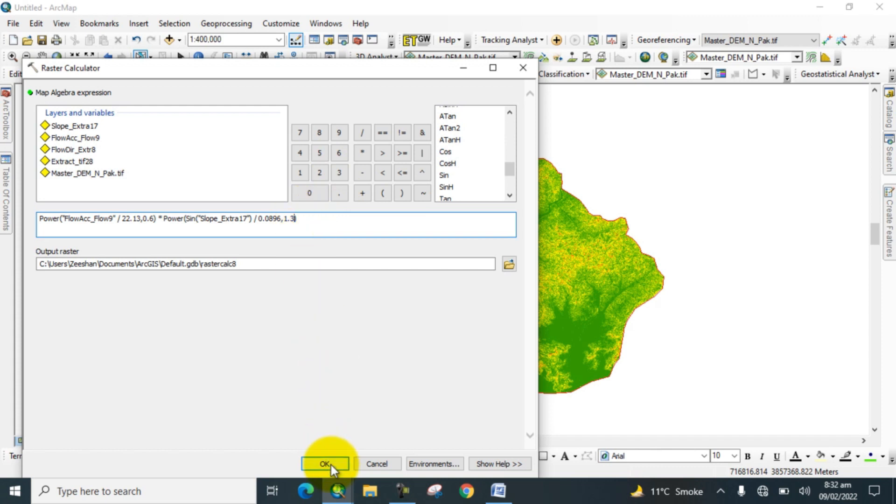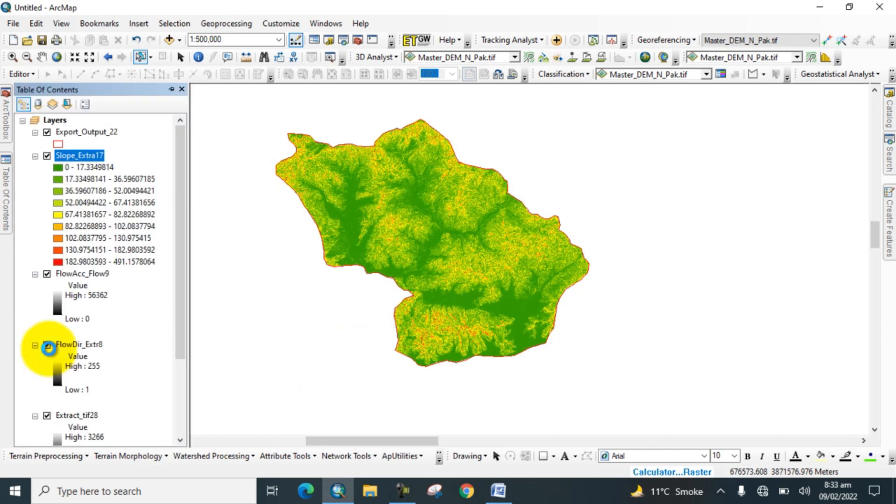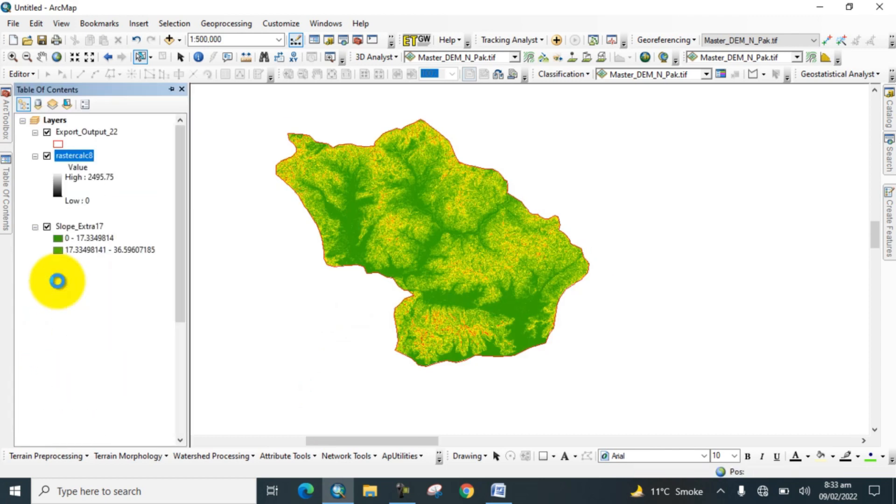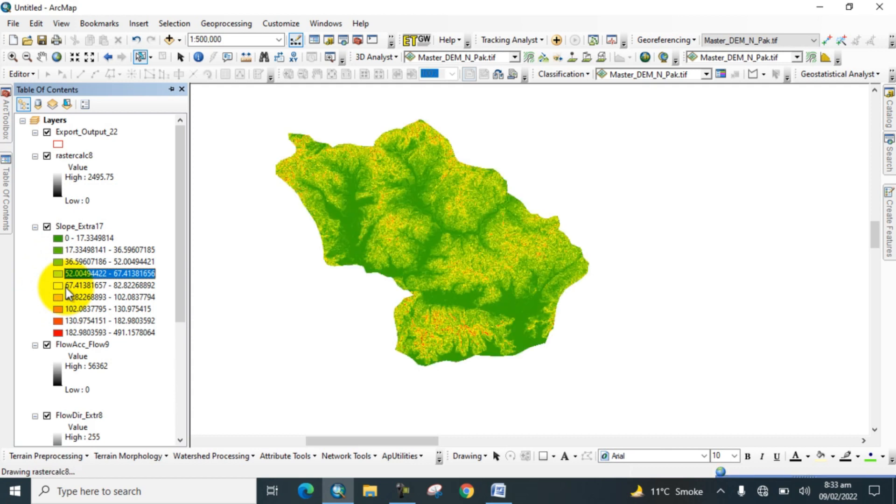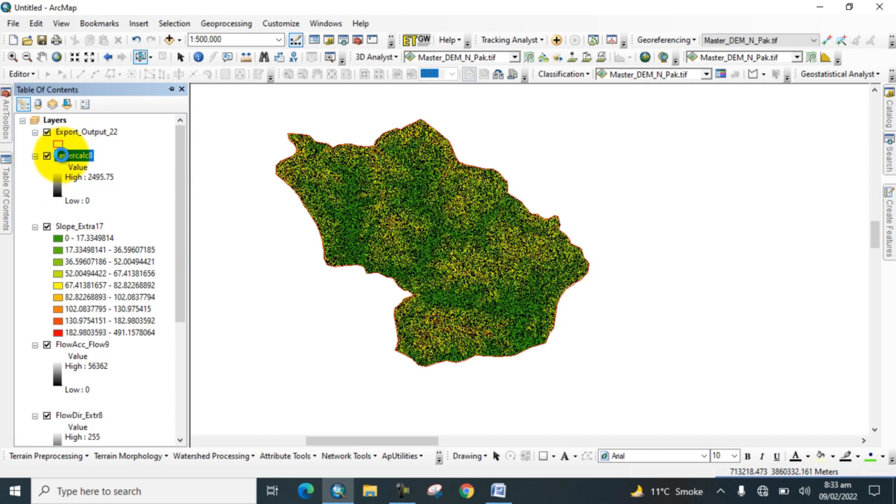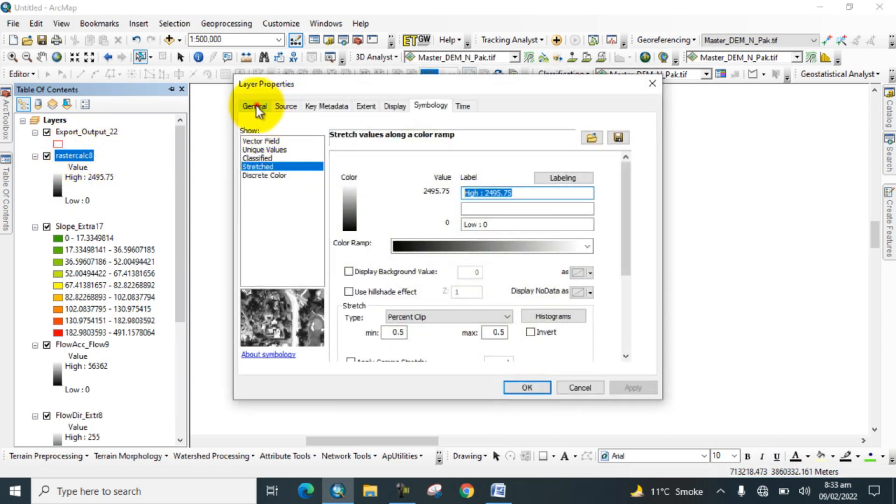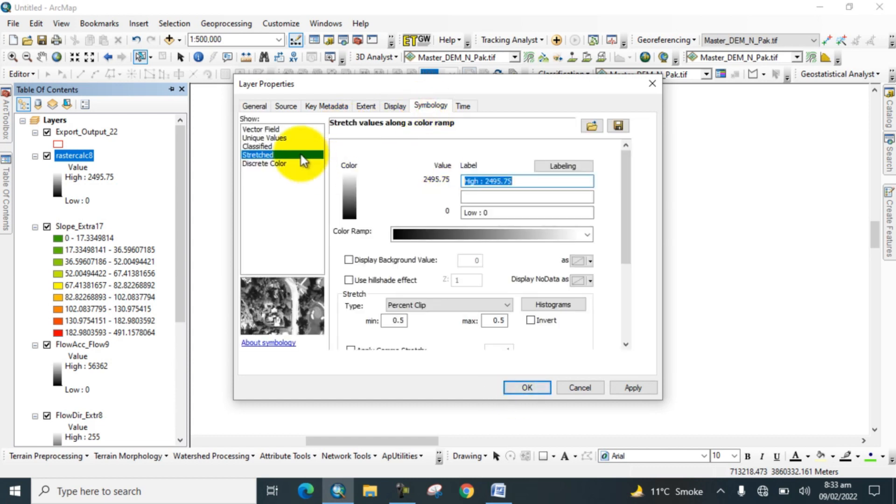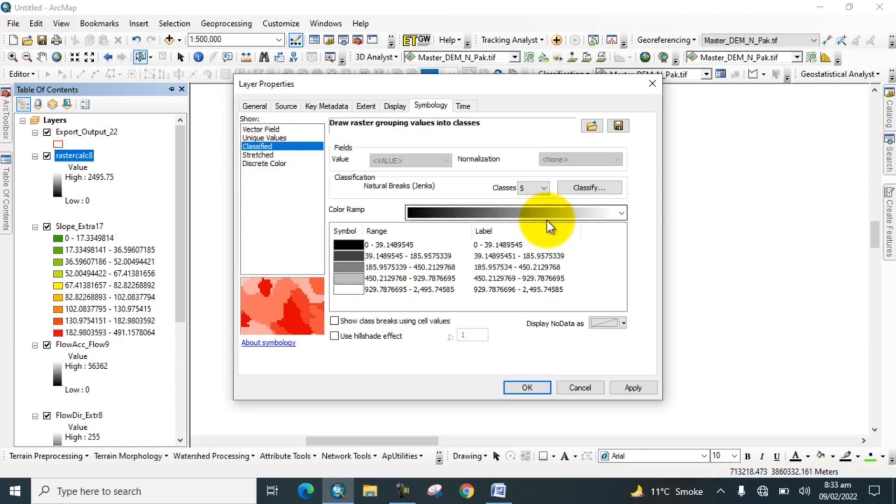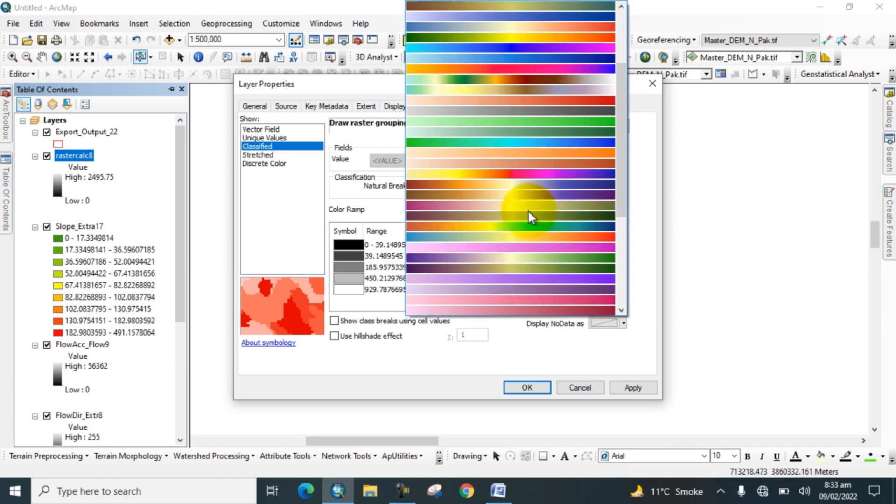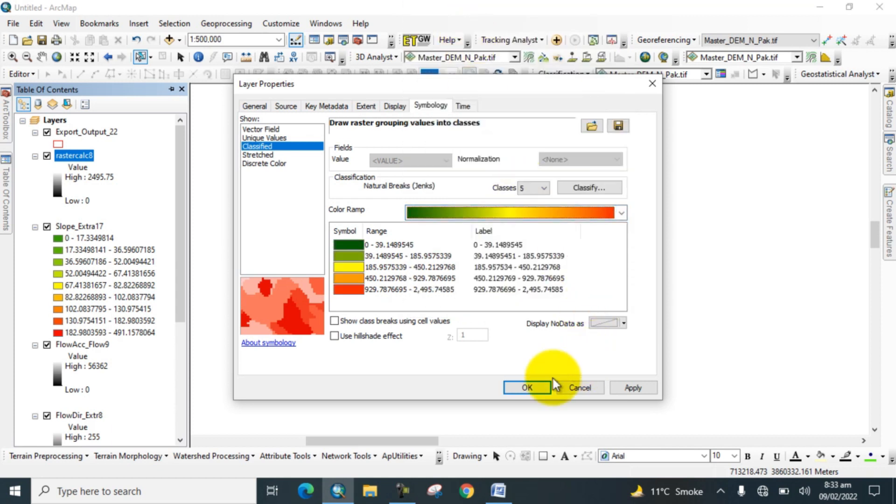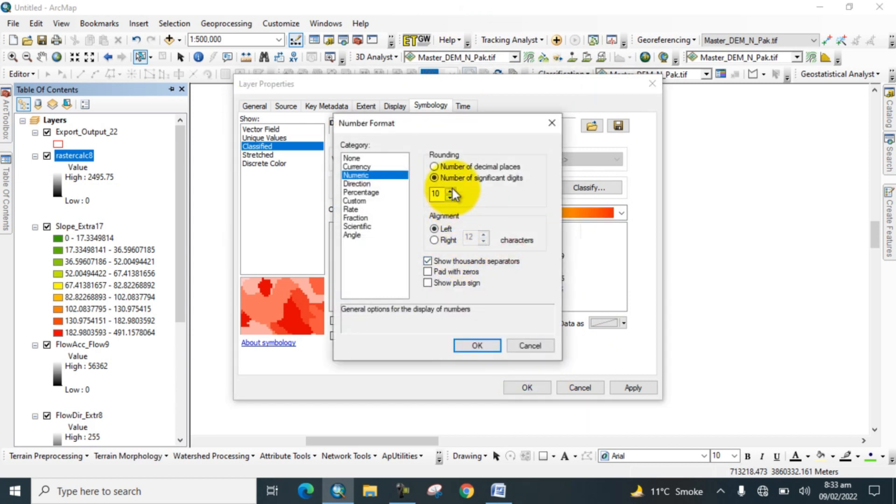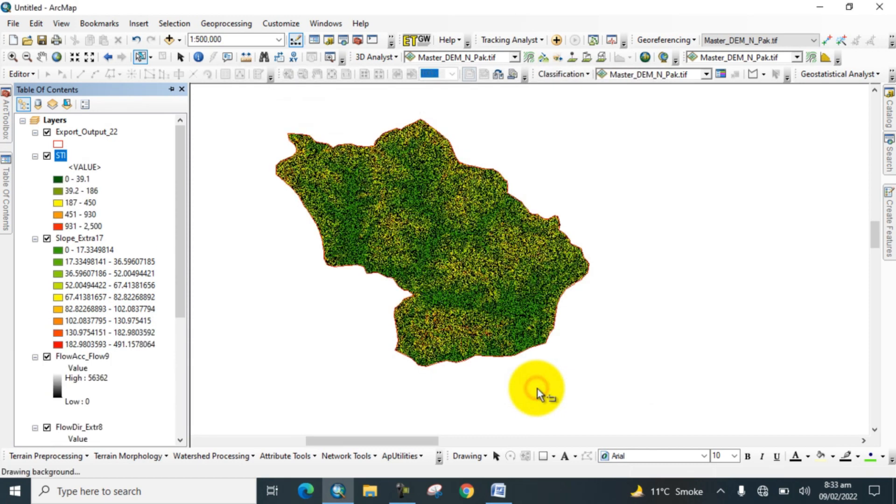Now click OK and wait for the results. Now Sediment Transport Index is calculated. Go to properties, and under general rename it 'Sediment Transport Index'. Go to symbology and classify it, and give it a color ramp. OK.